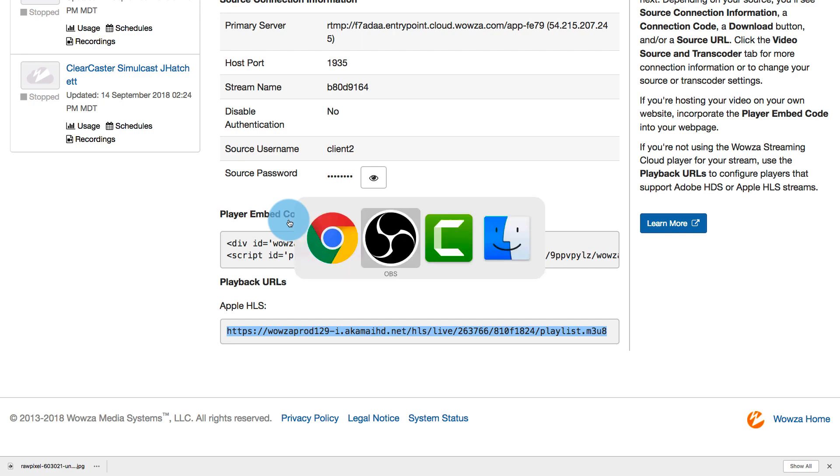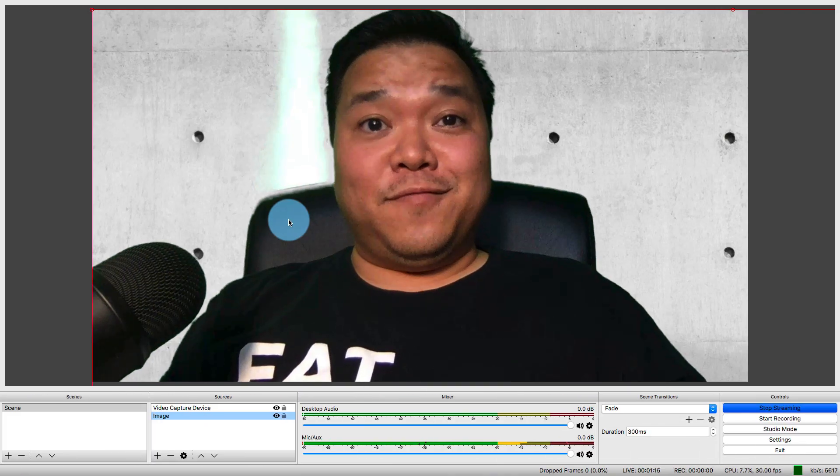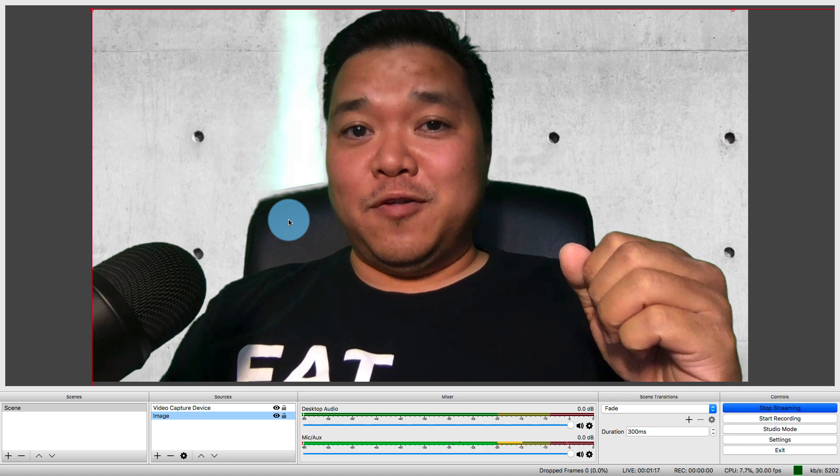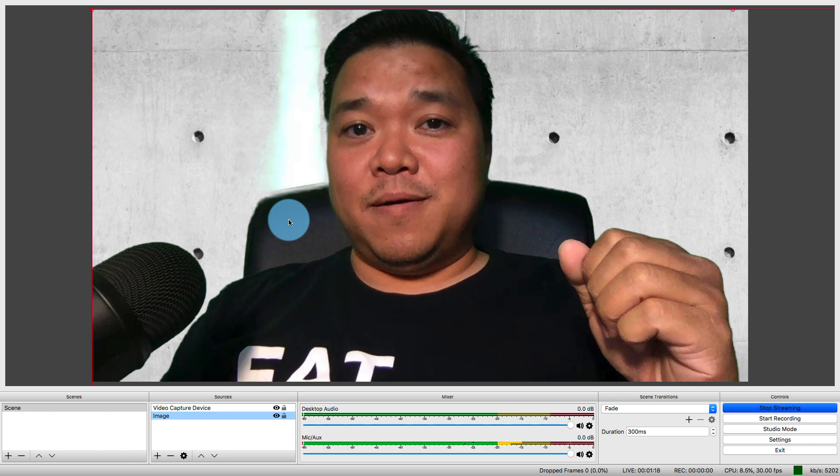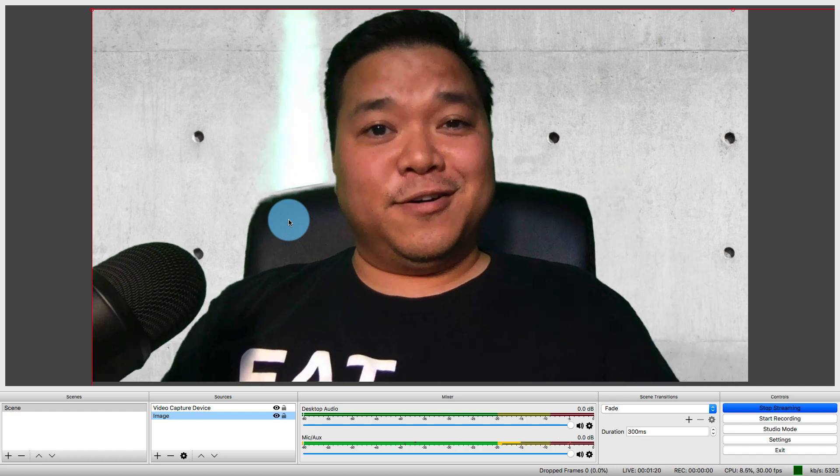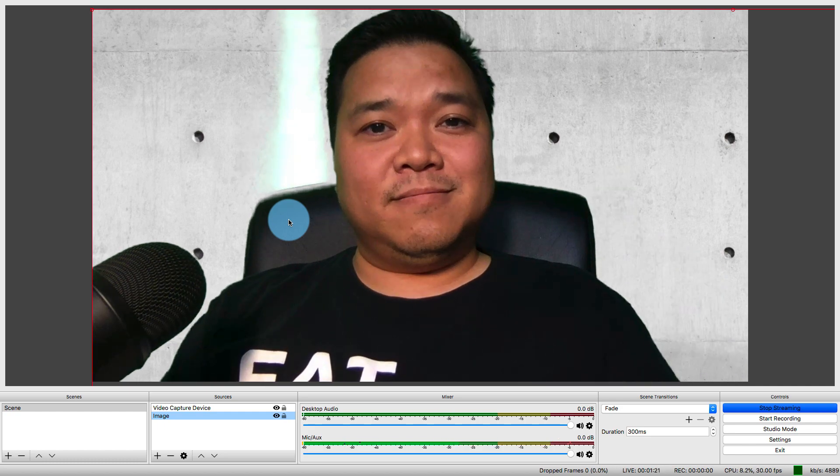All right. Well, hey, that's it for me. I'm Justin Miller from Wowza Media Systems, and you all have a great day. Thank you.